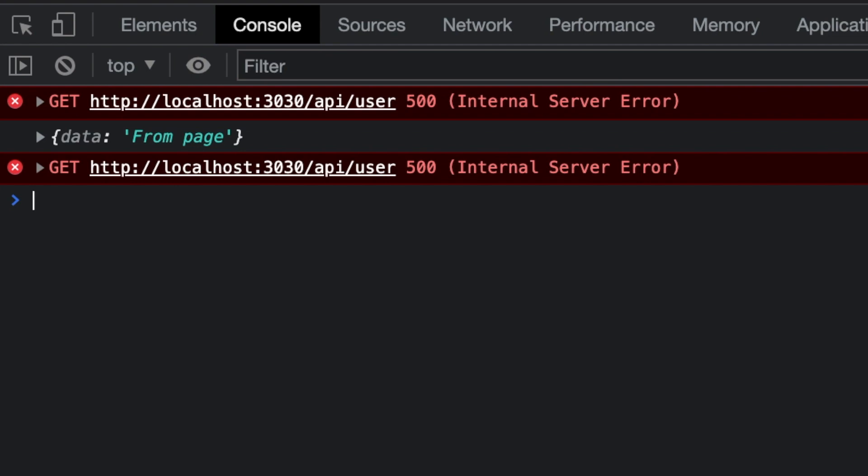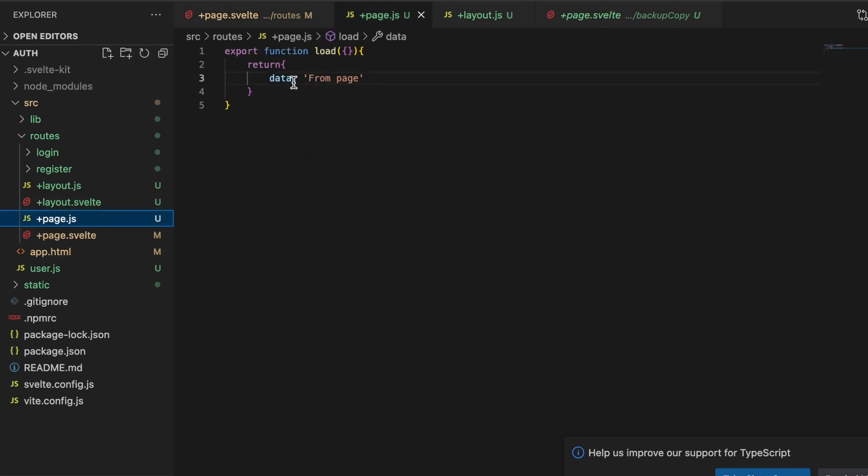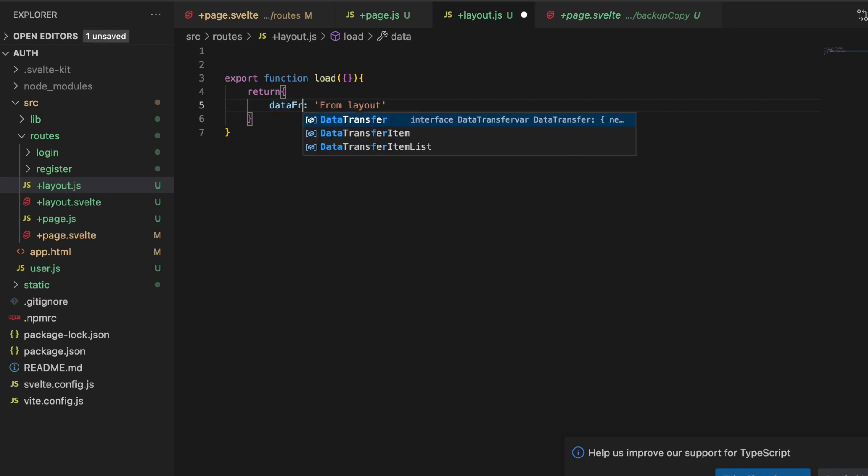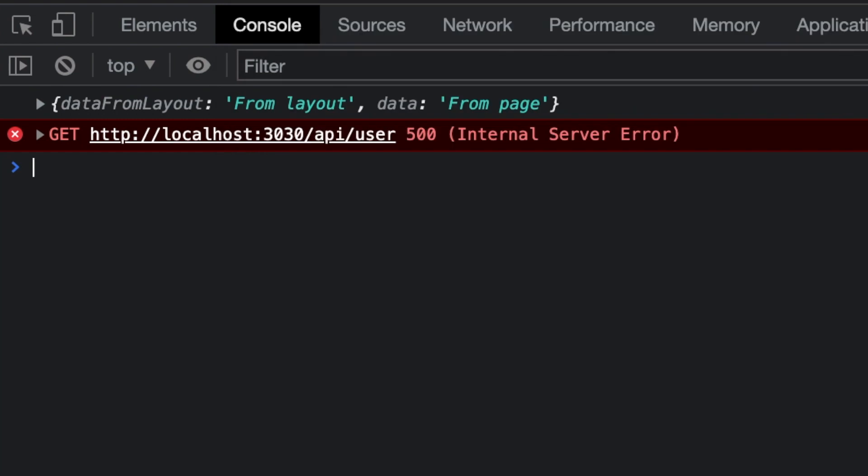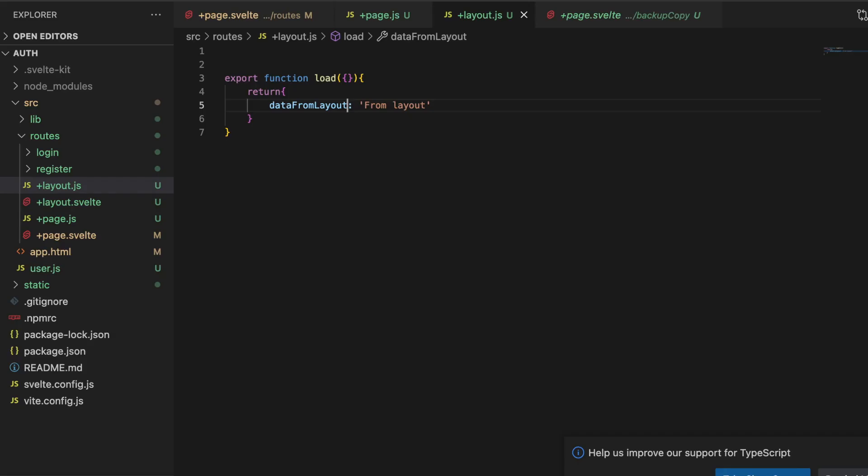So in our console you can see here is that object, but wait didn't I just say that all of them are available so shouldn't we be seeing the one from layout? Well these all happen simultaneously, however the layout runs slightly before the +page and anytime you're returning one with the same exact property names, the last one to run is the one that takes precedence. So if I change the one in layout to change the property name to from layout and save that, then in our console.log we can see we have two properties on the data object: we have the data from layout and the data from page.